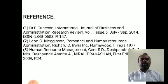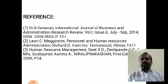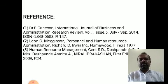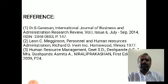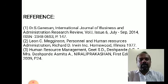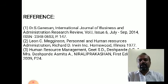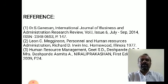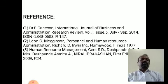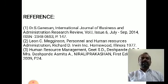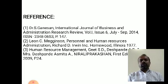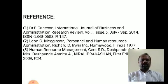In the last slide, I have incorporated the references: Dr. S. Ganesan, Leon C. Megginson, and Human Resource Management written by Geethes D. Deshpandey and Smitha Deshpandey, published in 2009. With this I will stop here and come up with a new topic in the next session.